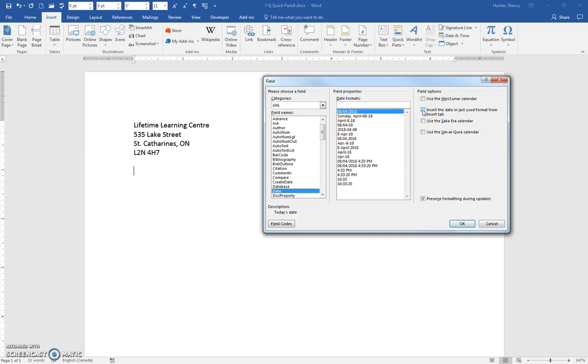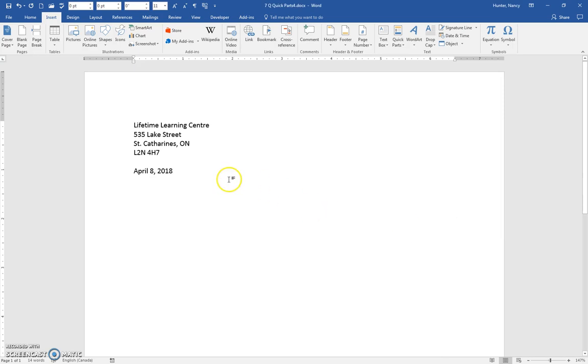Insert the date in last used format from the Insert tab. The last time we inserted the date from the Insert tab, it has that in its memory. And I can say OK, I get the same format.